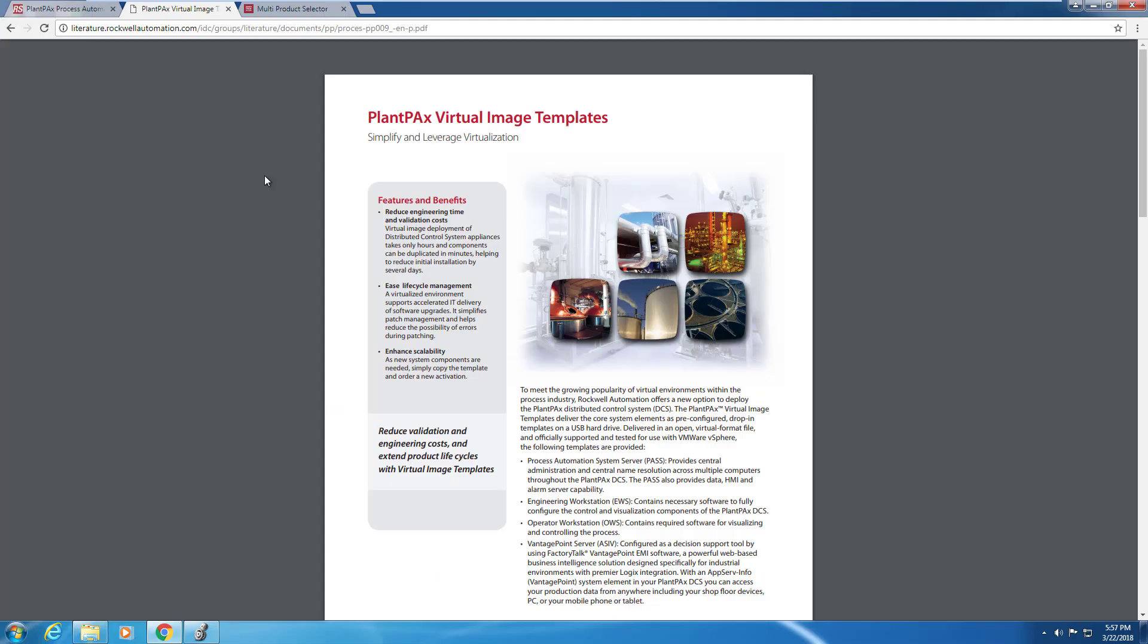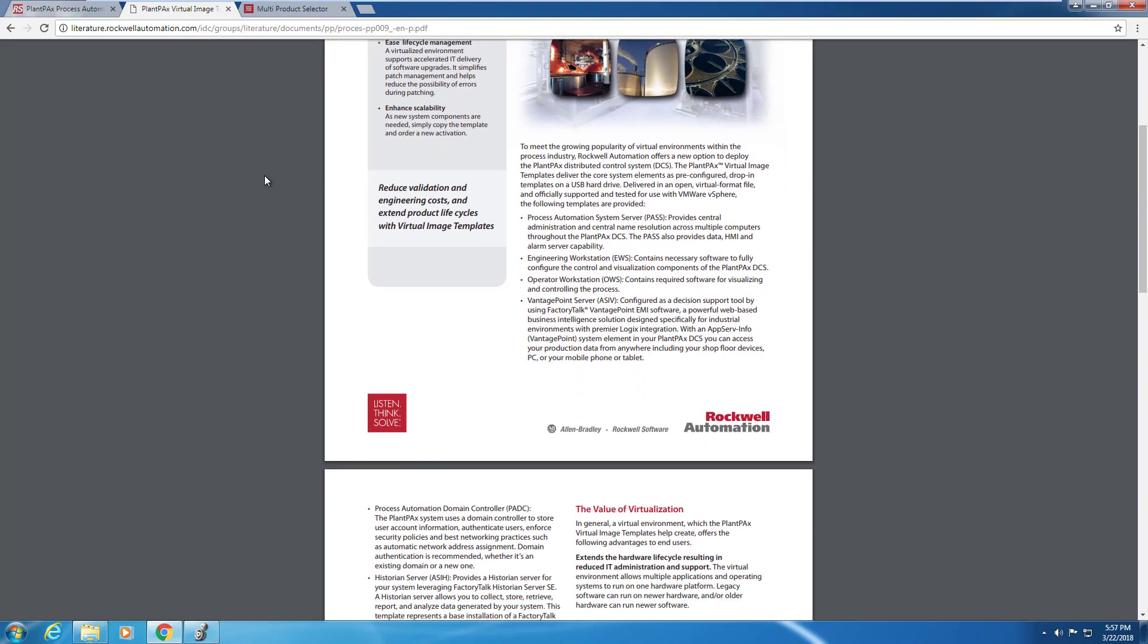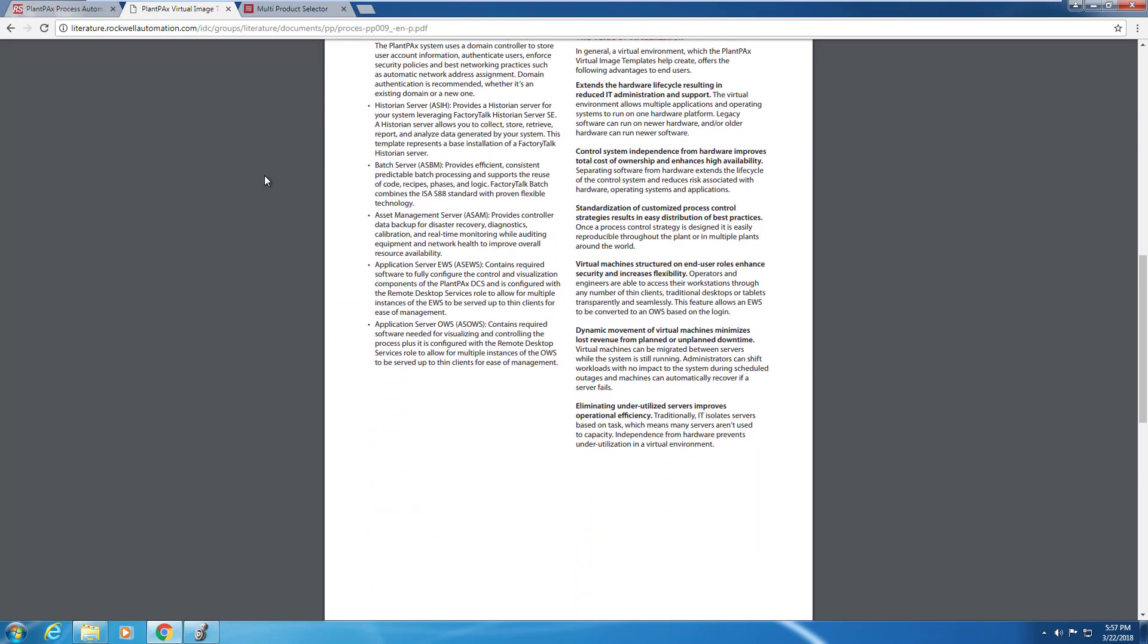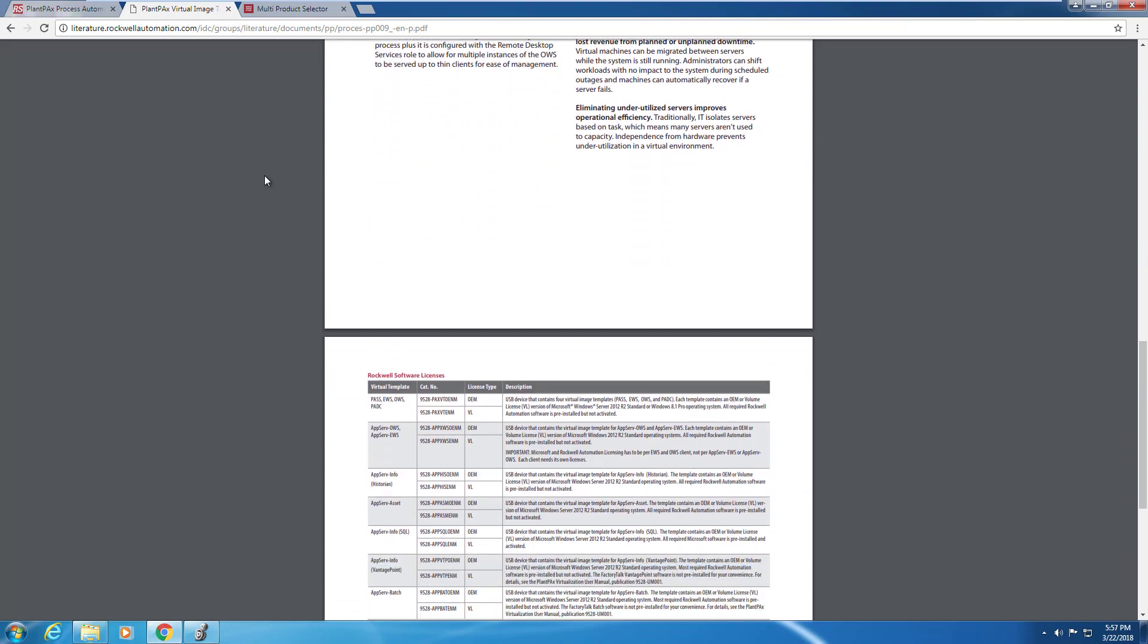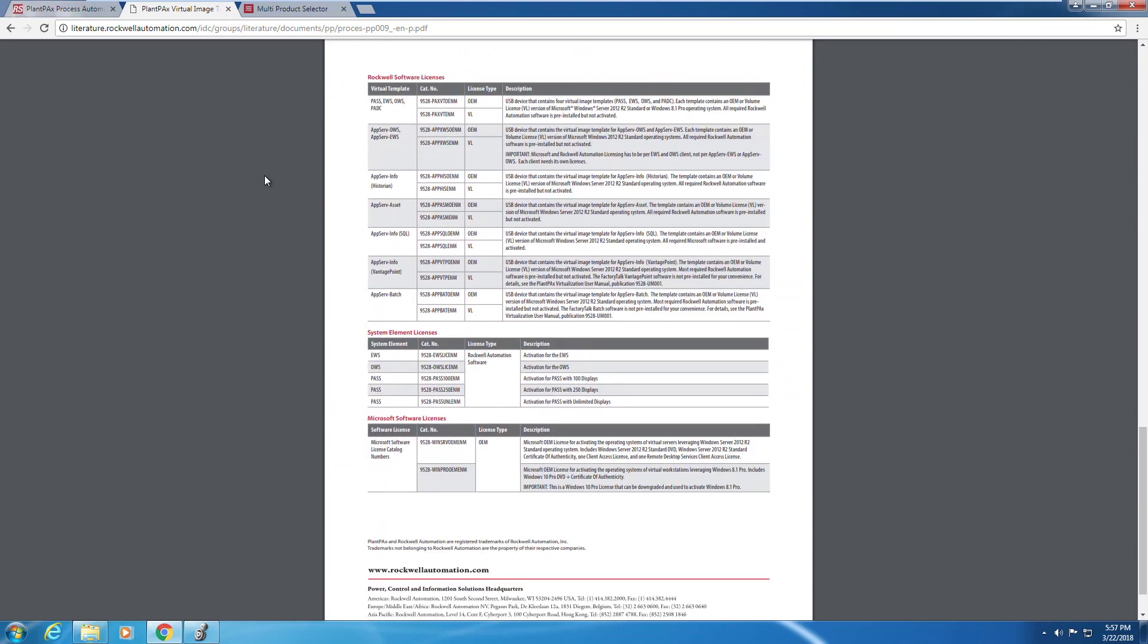So that's it for the PowerPoint presentations. Let's look at how you get started using the PlantPAx library. You can go with the virtual image templates that are available from Rockwell Automation where you can have the library already installed and ready to go. Here's just a quick look at the catalog numbers that are available.